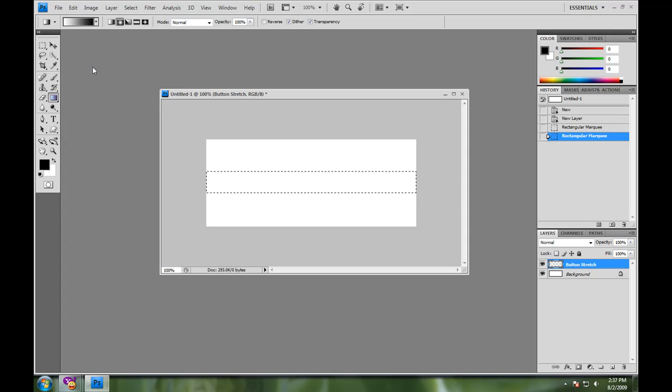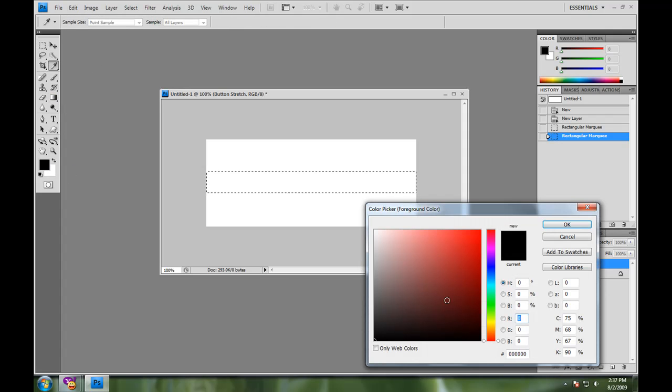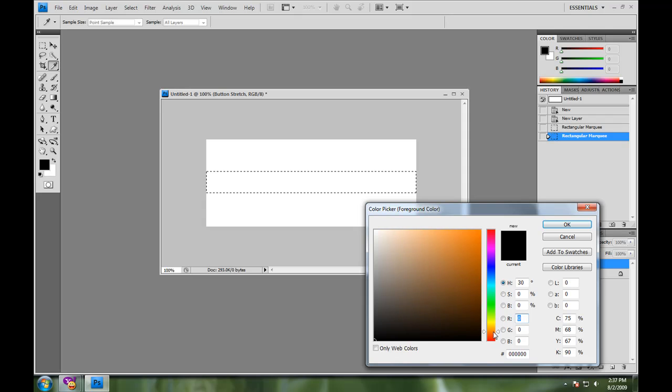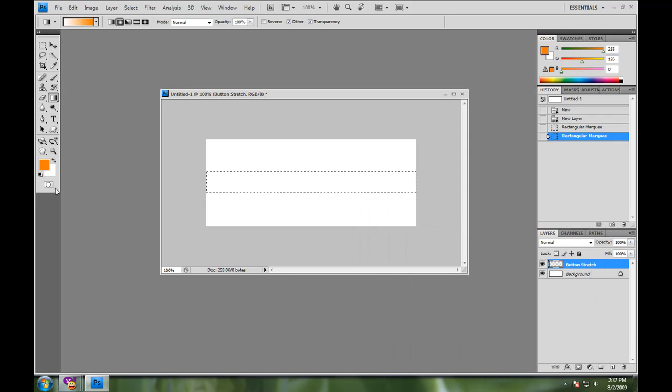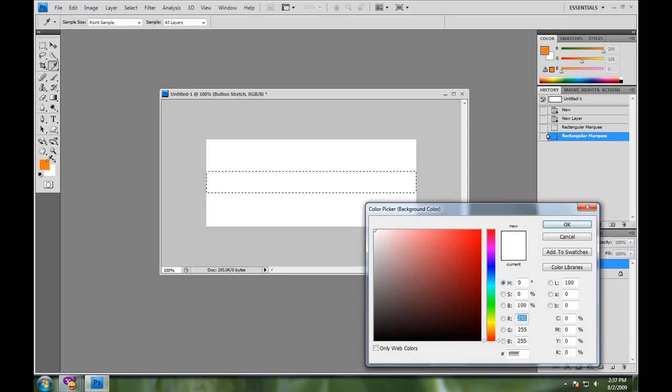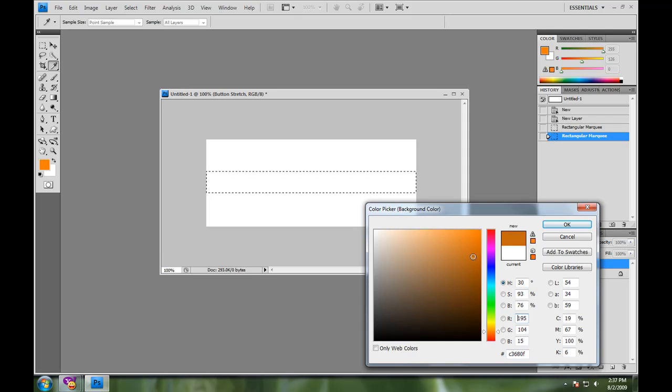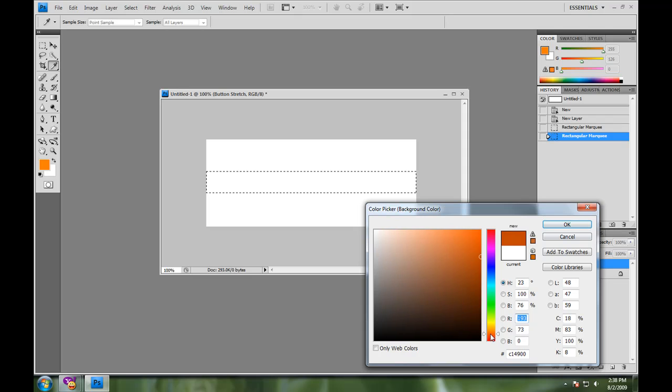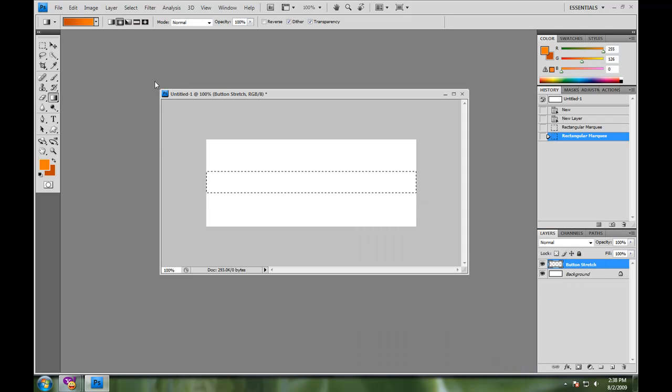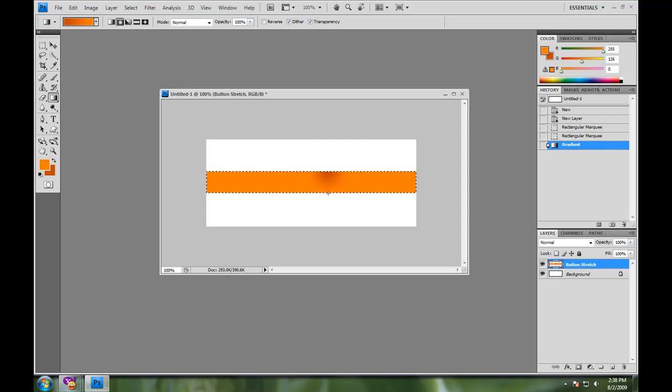I'm then going to take my gradient tool. I'm going to select my foreground and background color. It was some kind of orange color here. I always like keeping the colors relatively the same. It makes it all look nice. Okay.